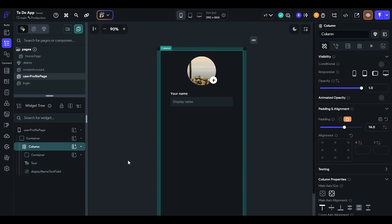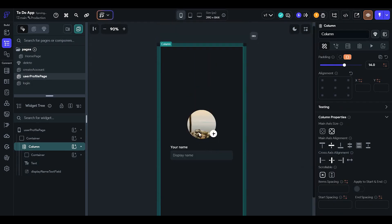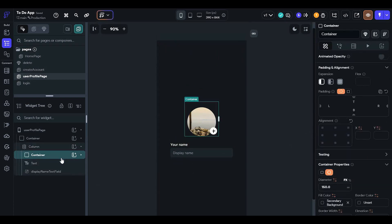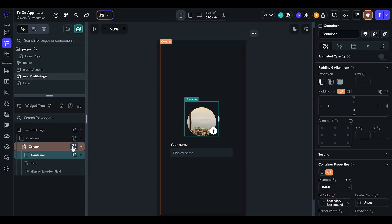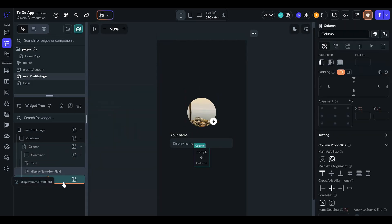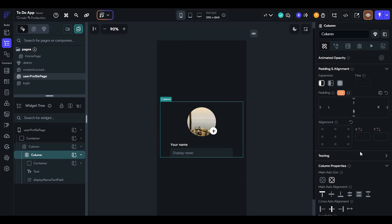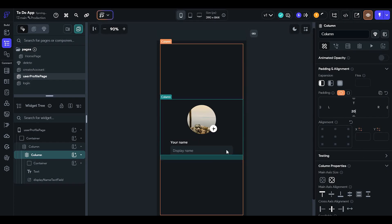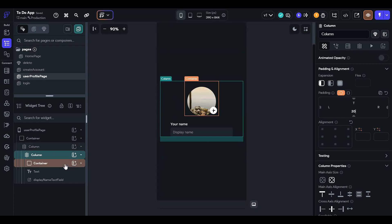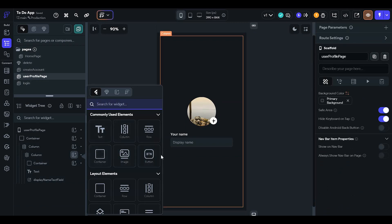Now we have to add a button to update the profile. In the column section we will change the main axis alignment to the bottom. We will add another column and in this column we will add everything. The column's padding from the end, or from the bottom, we should increase a little bit. Now we will add a button.